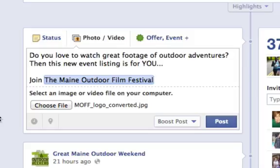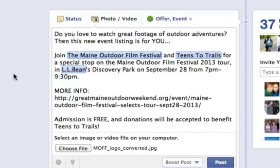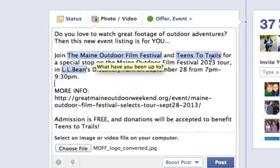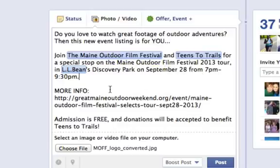So let's finish this post so you can see what this looks like. I've finished crafting this particular post and it is a little bit long. What I've already done is typed in a little intro. I've tagged three pages: the Maine Outdoor Film Festival, Teens to Trails, and L.L.Bean. I've provided a link to more information, and this particular post is going to be a photo post — I've already selected a photo that's going to be posted with this item.